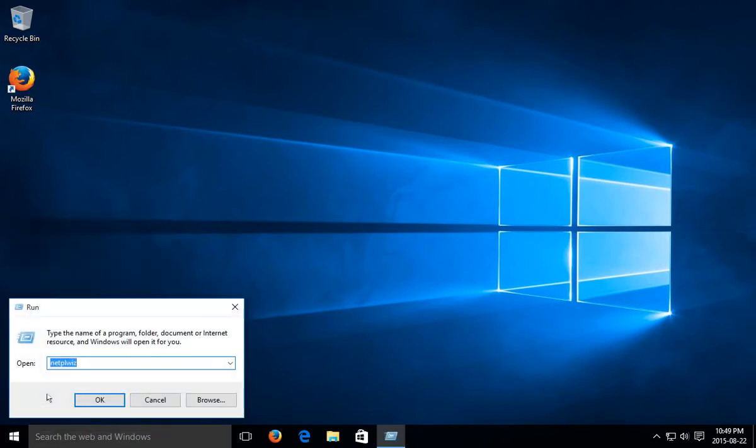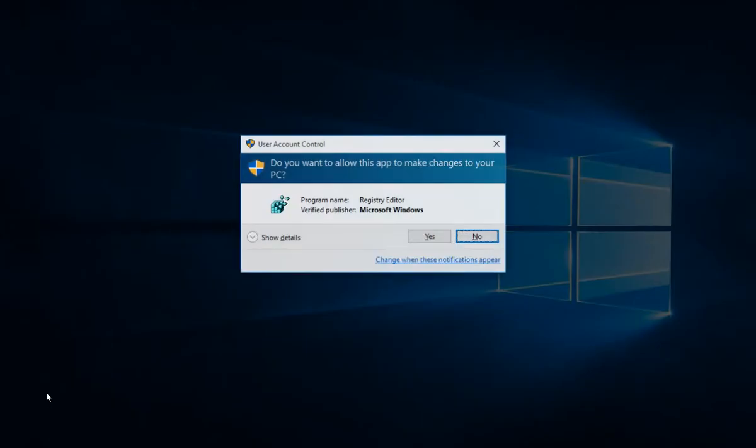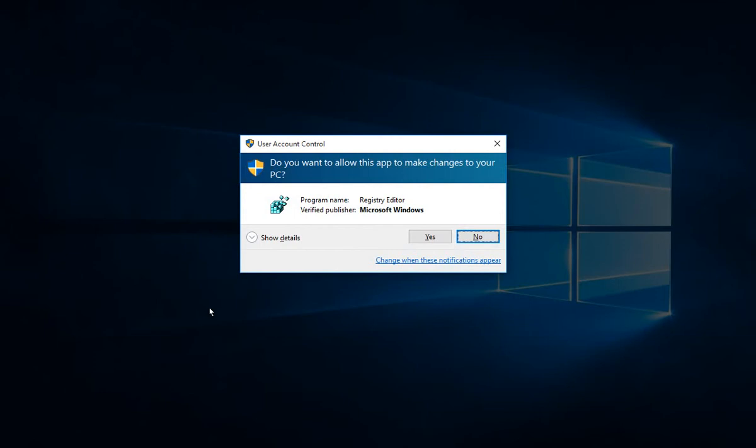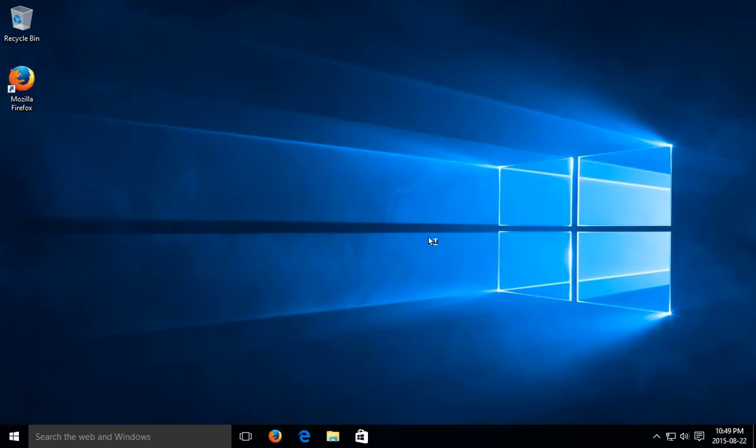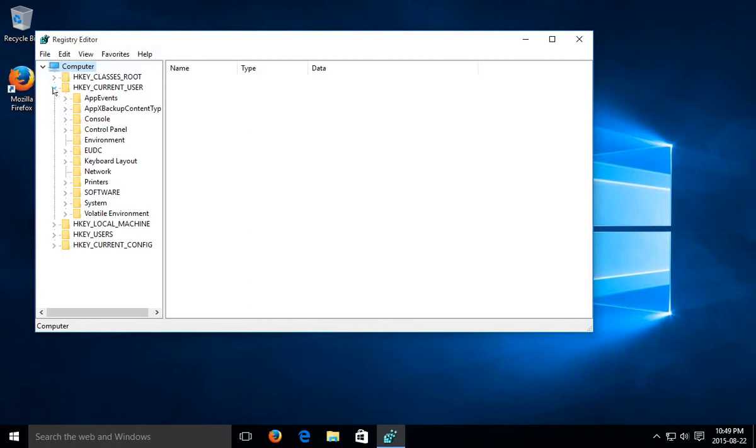We're going to type in regedit and hit Enter. If User Account Control comes up, just say yes to that. Then we want to expand HKEY_CURRENT_USER.